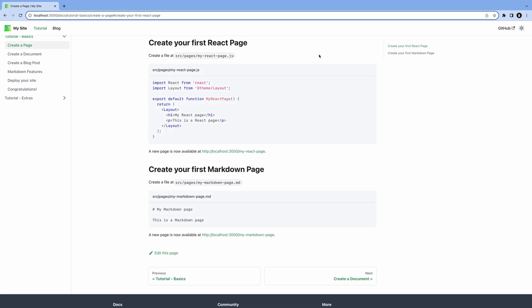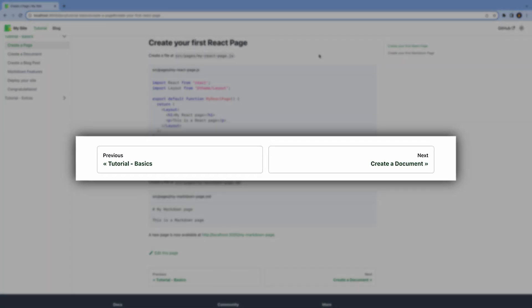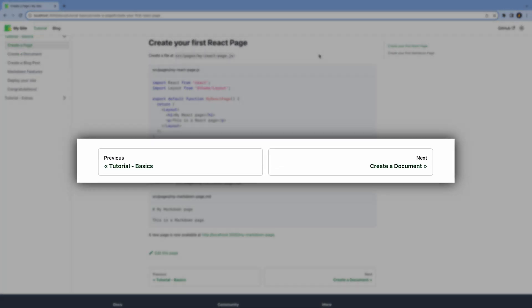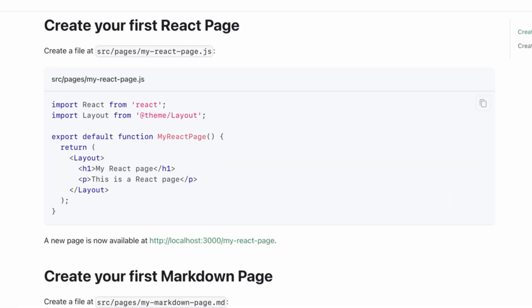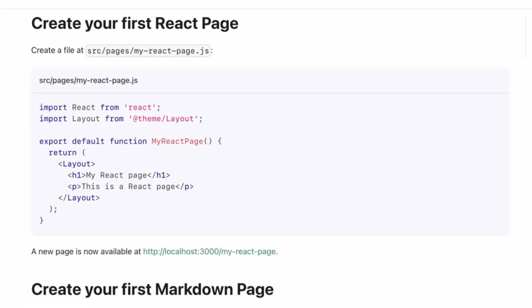At the bottom, we have a link to the previous and next page in documentation. We also have out-of-the-box code syntax highlighting.